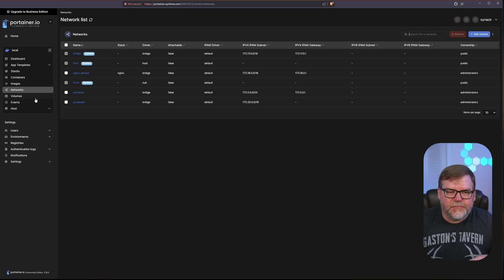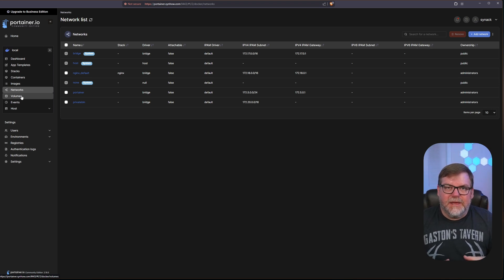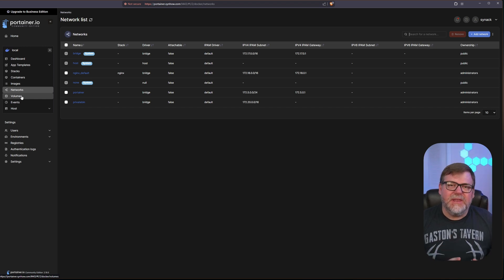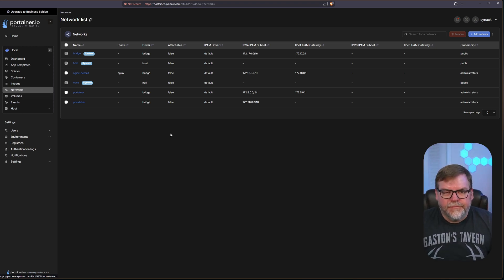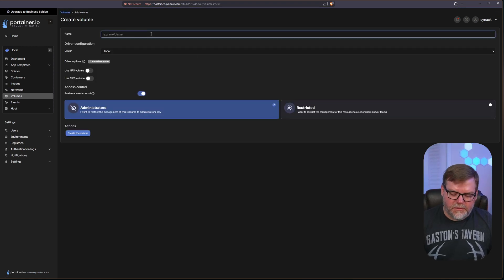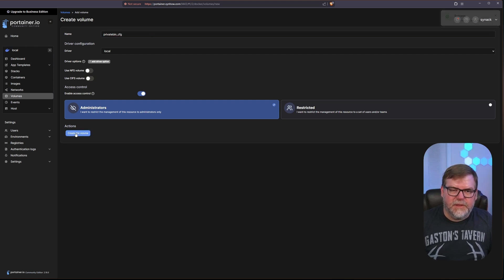There's an extra step if you want to be able to change the configuration of your new PrivateBin site — the name and the options your users have. We need to create a separate volume for the configuration file outside the container so that it's persistent. No matter what happens to the container, the configuration file will be okay. This is a completely optional step — feel free to skip it if you want the defaults. Let's go to Volumes, add a new volume, call it 'privatebin_config_cfg,' and create this volume.